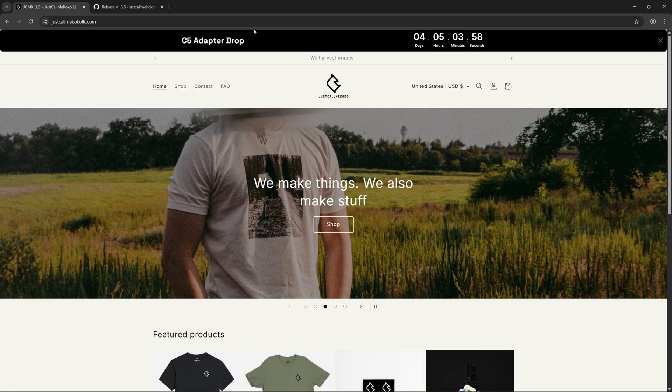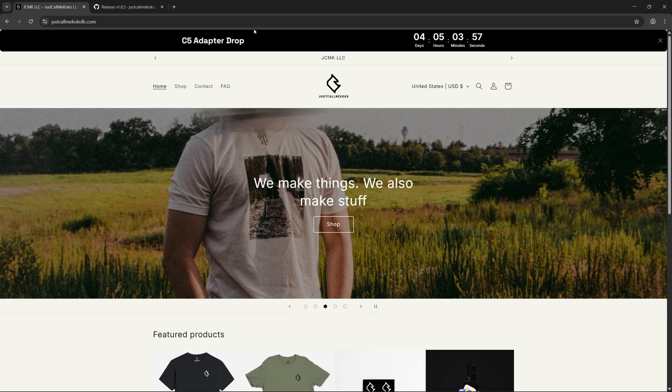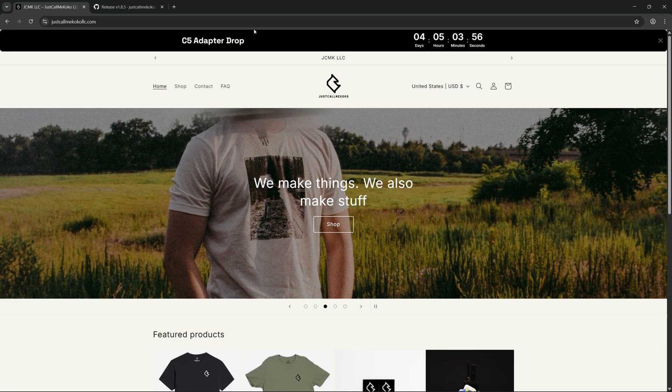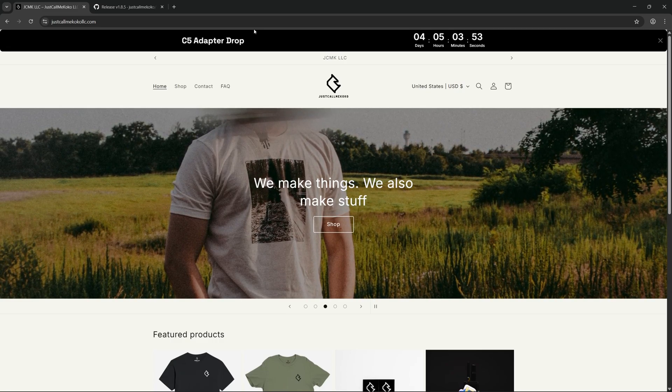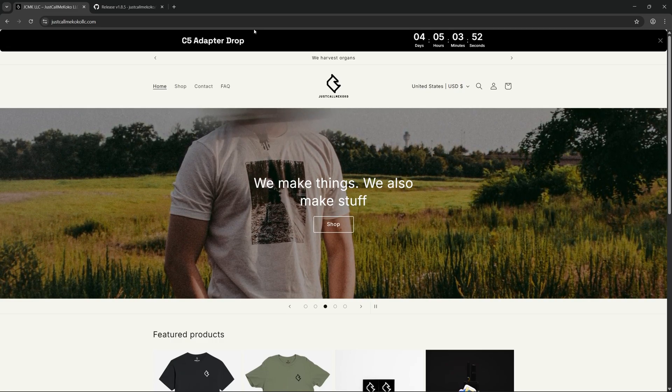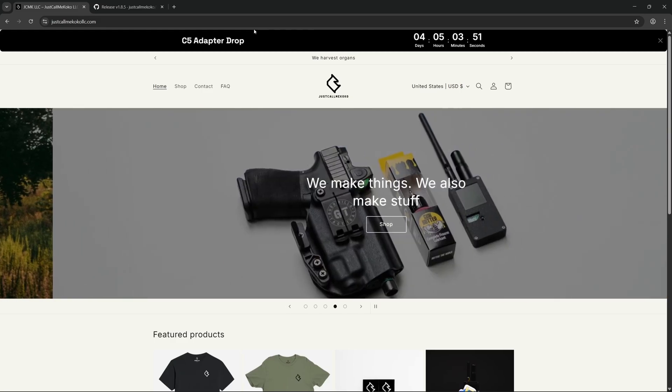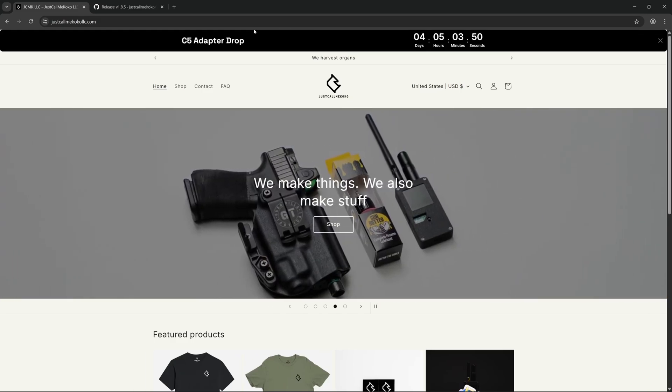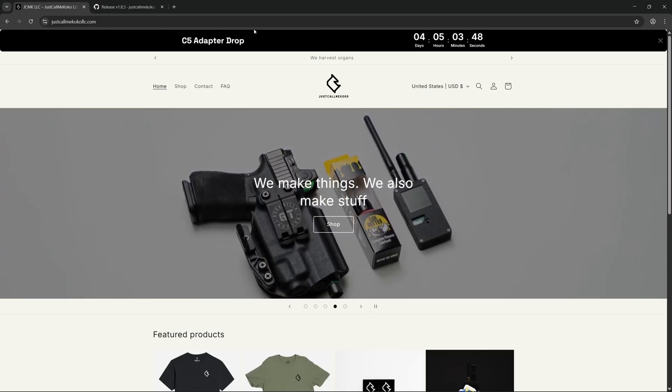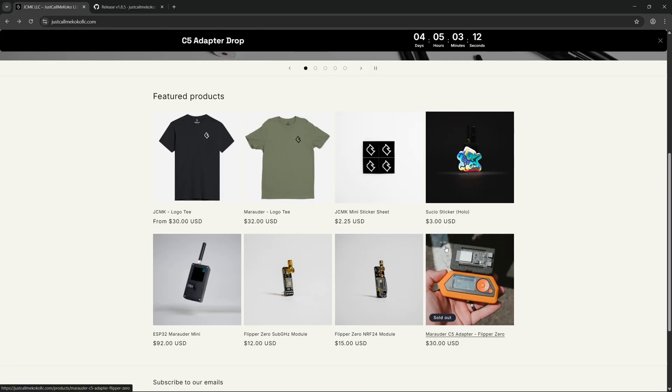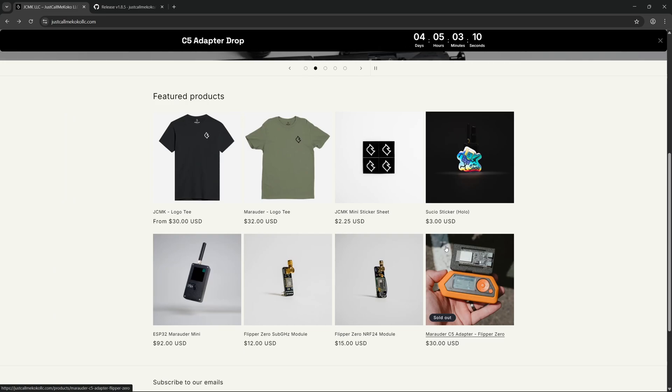And if we take a look at the JustCallMeKoko website, we can see that they have an exciting announcement for the C5 adapter. That will be in 4 days and 5 hours, as of the recording of this video. As you can see on the website, they also sell a range of products, including some very nice looking t-shirts, and I also believe they have some hoodies on the way.